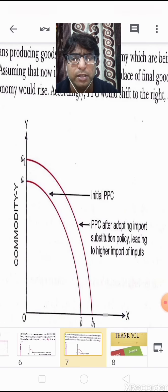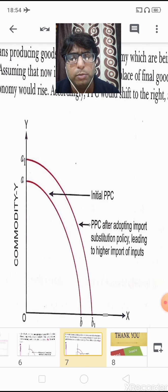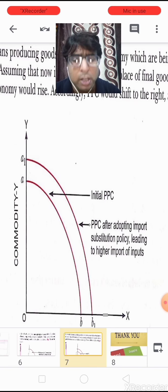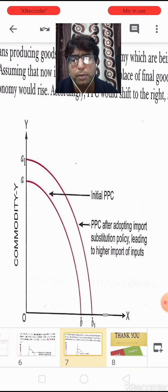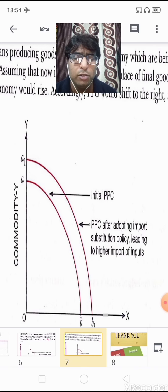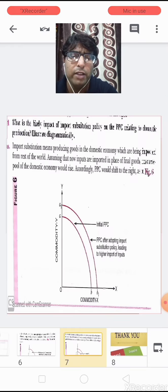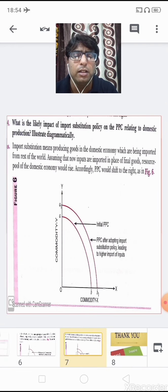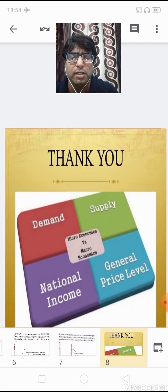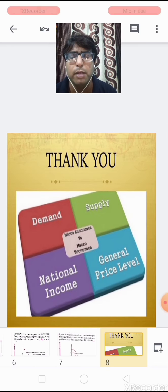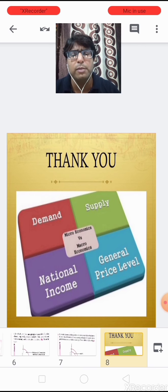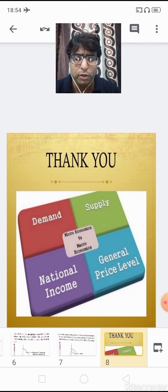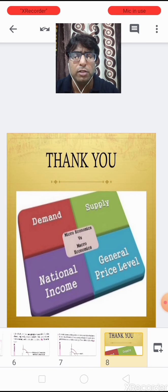There are two PPC curves: the initial one shows the situation before the import substitution policy was launched, and the shifted PPC after adopting the policy shows higher production. This is how we solve such numericals and understand PPC and marginal opportunity cost concepts. Thank you so much for watching — I hope today's lecture helped you understand PPC and marginal opportunity cost. Have a nice day, Sai Ram.